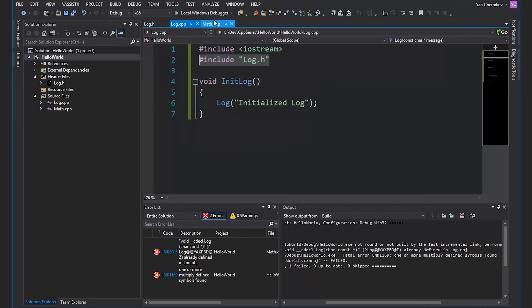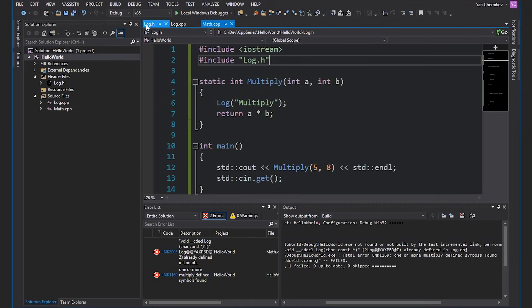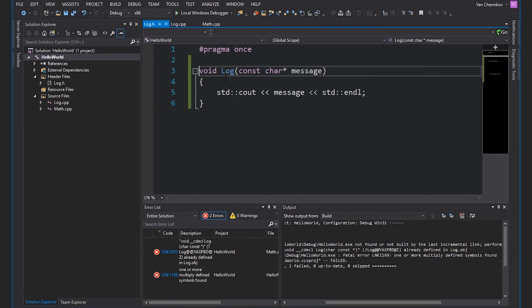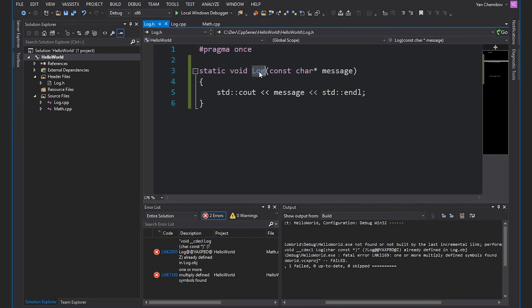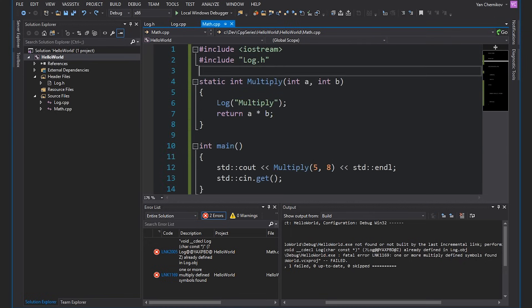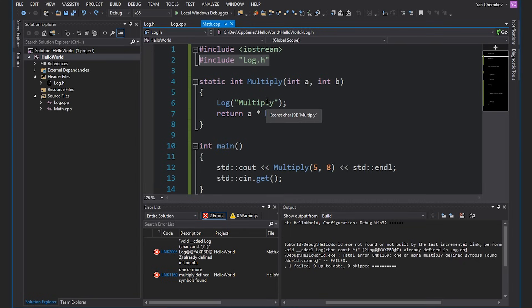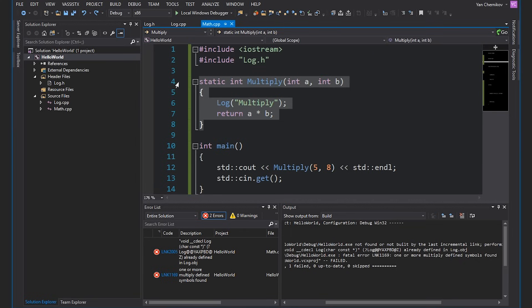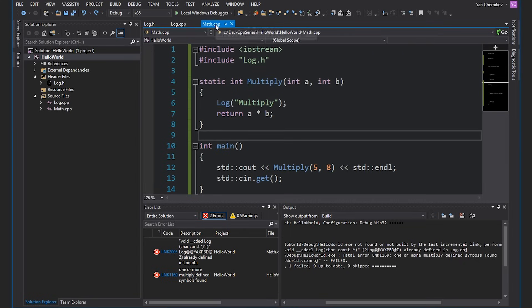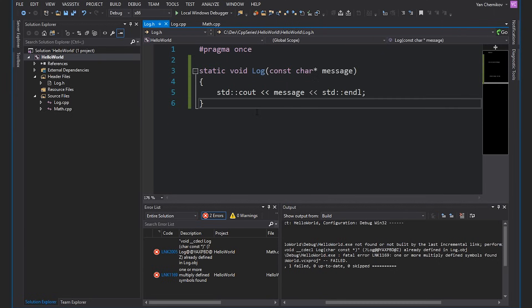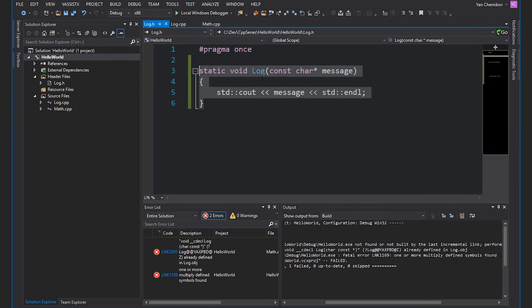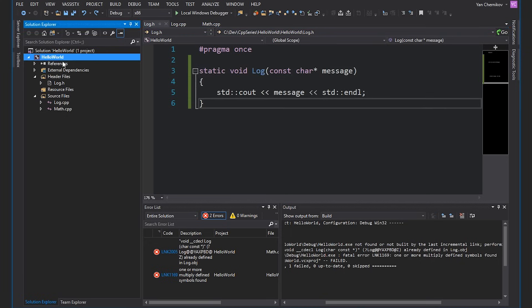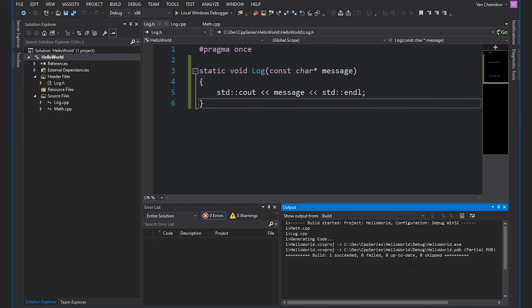We've got a few options here. If we undo all of this so that we're including log again, we could mark this log function as static. That means the linking for this log function should only be internal, which means that when it gets included into log.cpp and math.cpp it's going to be just internal to each file — kind of like what we did with multiply. So log and math will each have their own versions of this function called log, and it won't be visible to any other object files. If we build this now, we won't get any linking errors.